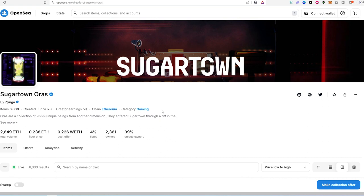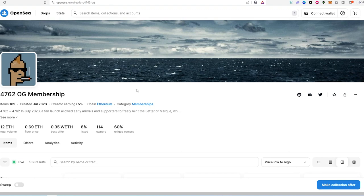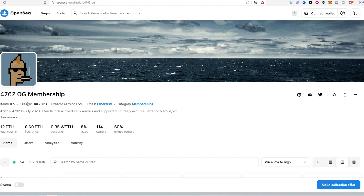And then the last third project I want to show you guys, this is actually 4762 OG membership. So this is like an alpha group or NFT group, something like that. Again, this was also free mint. They only minted 186 of them and the floor price is 0.69.